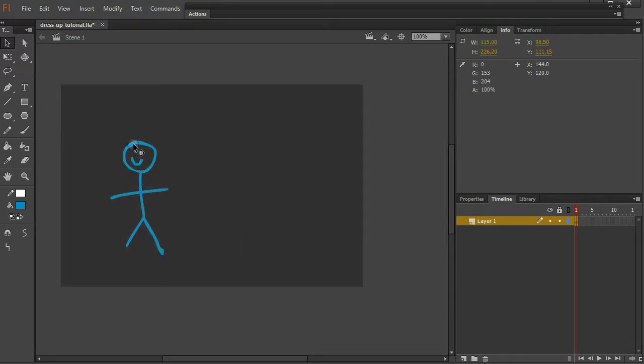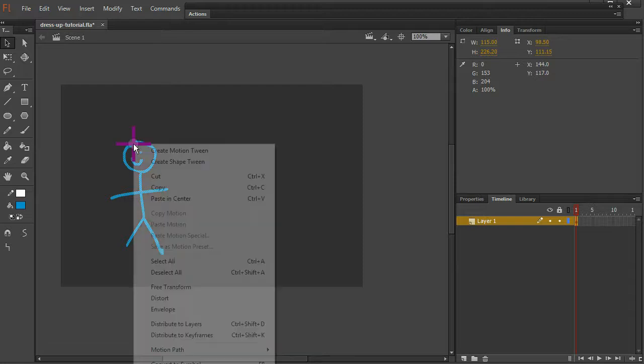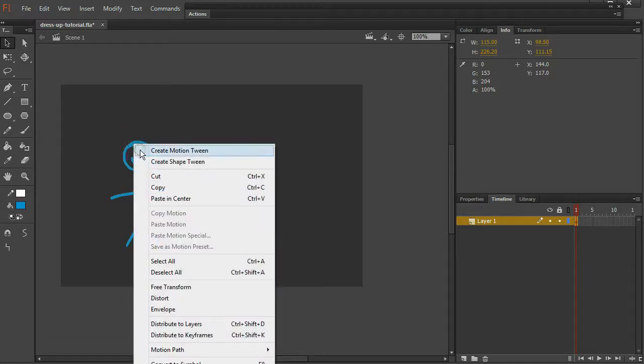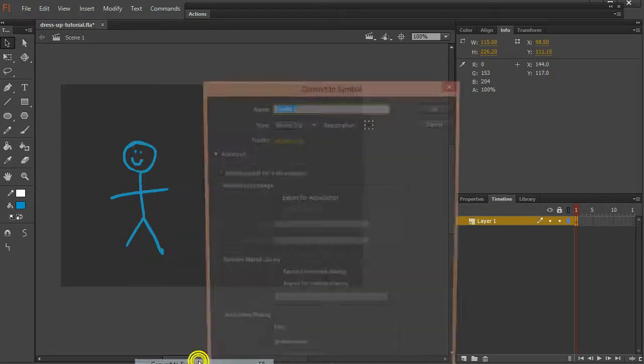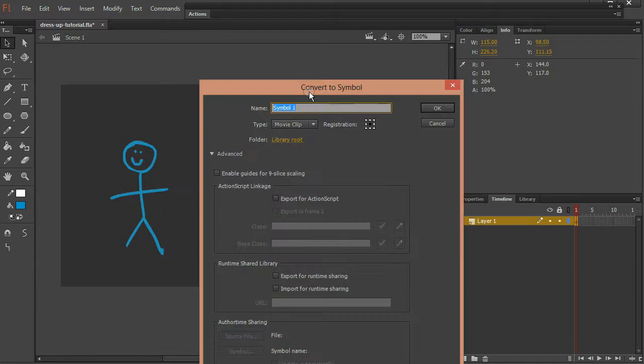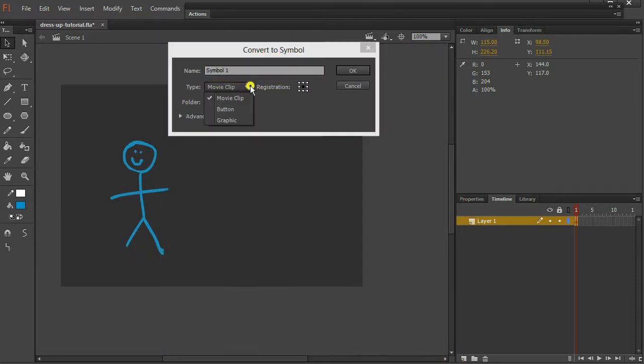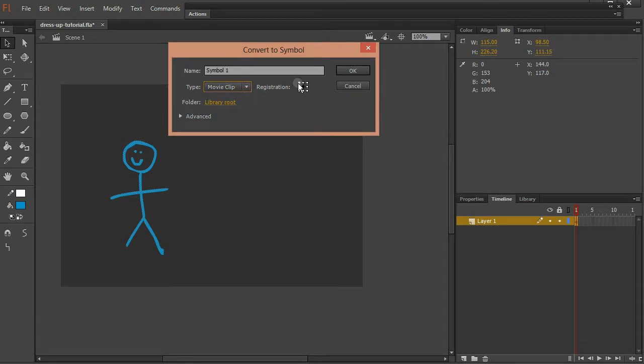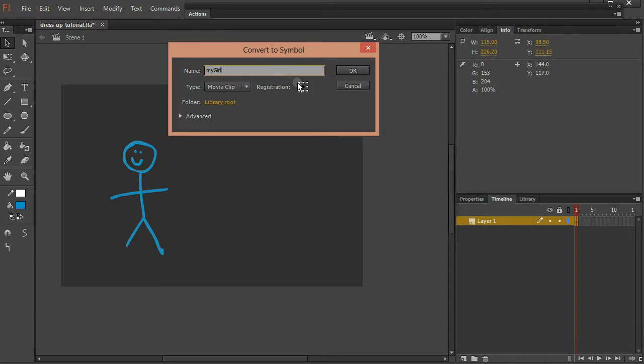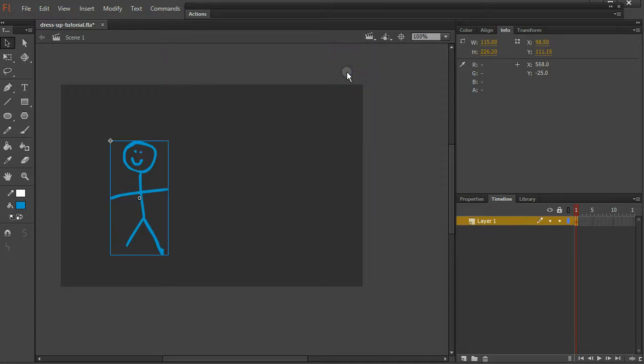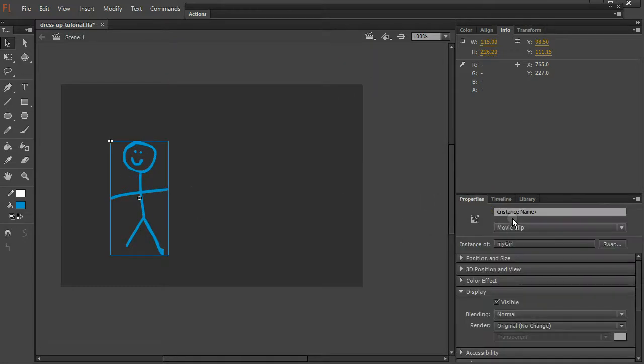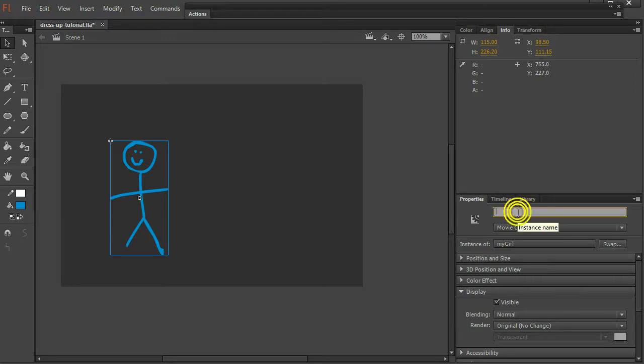And you can press F8 or go right click Convert to Symbol. And I'm going to convert her to a movie clip. And I am going to call her my girl. Let me put registration point top left. So here she is. I'm going to go to Properties and the instance name. I'm going to give her a name. And I'll call her girl.